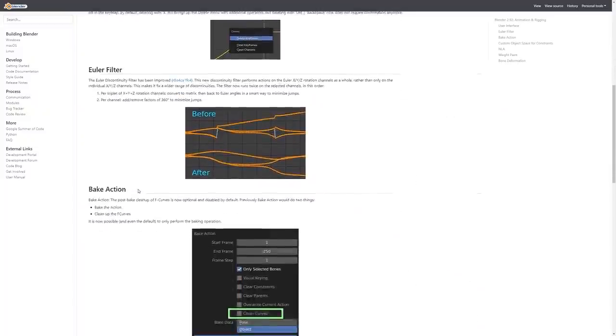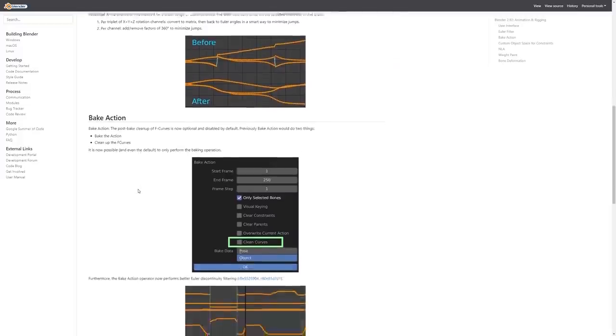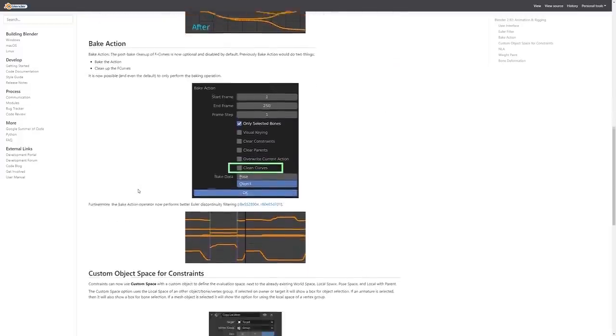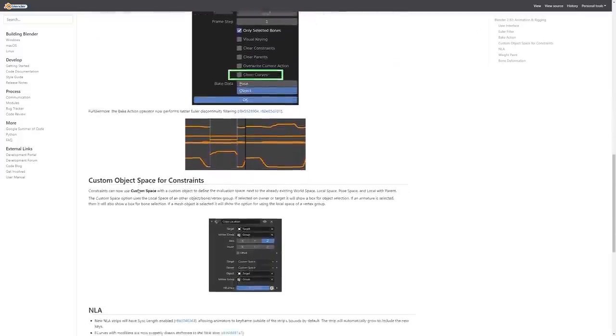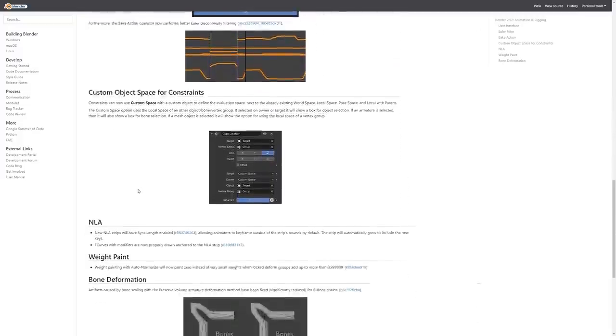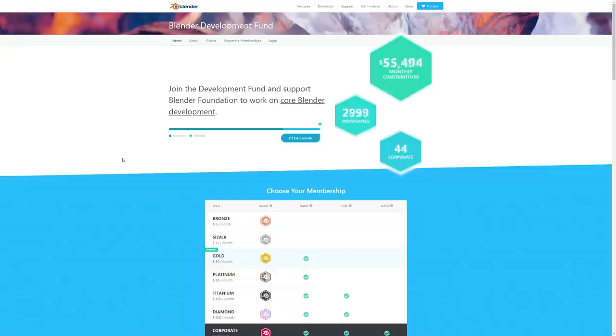As usual, there are hundreds of bug fixes, minor features, and improvements, which of course can be seen at the link in the description below. In the meantime, if you like what you see, go support Blender and join the development fund.